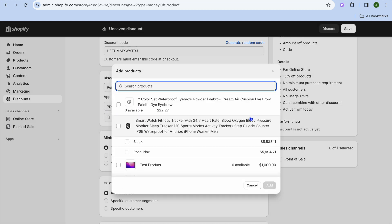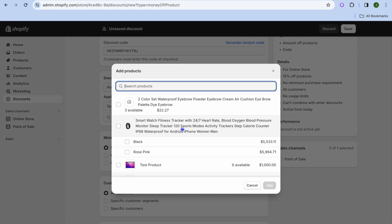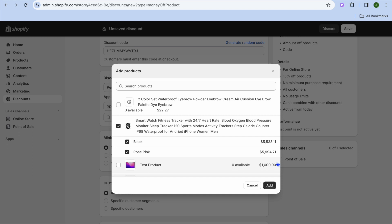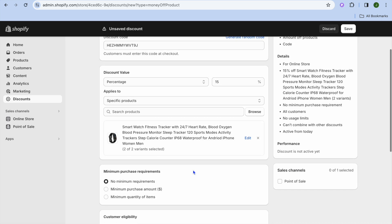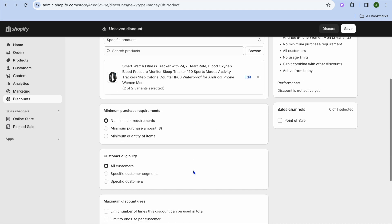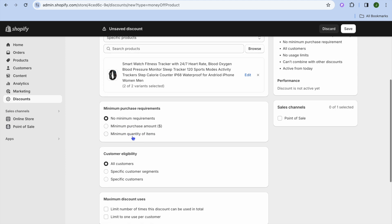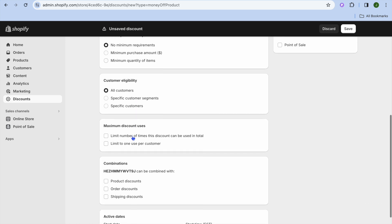Select Browse, and you can select a specific product that you would like to apply it to, then tap on Add. From there, you could scroll down — would you like to set a minimum purchase amount or minimum quantity of items? You can select that.